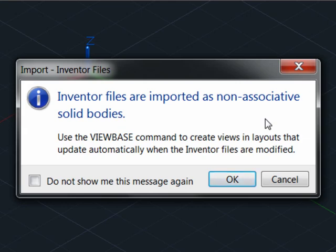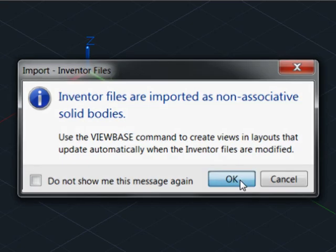But even though they're not parametric or associative, it will still be very useful for us to access this geometry for use in the layout tabs, where we'll be creating documentation throughout the remainder of the segments in this series. We'll acknowledge this with an OK.